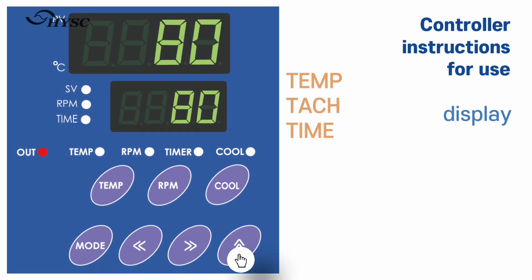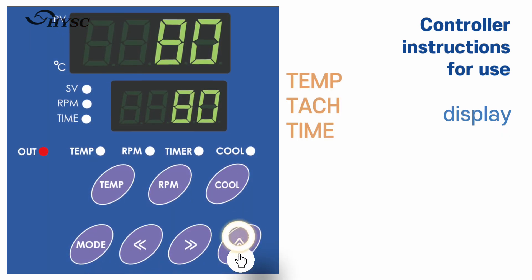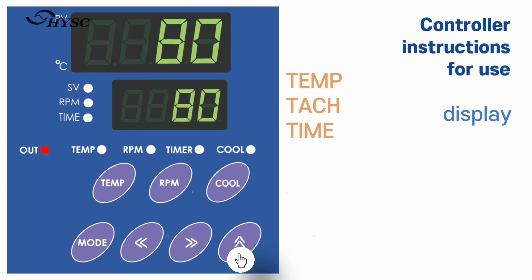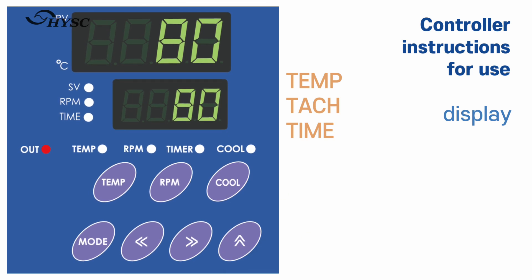Each time pressing the upper key, temperature, speed, and time will be displayed on the under screen in sequence.